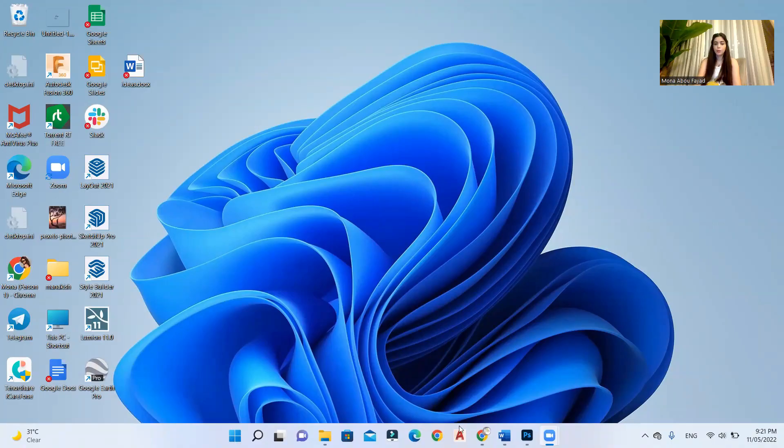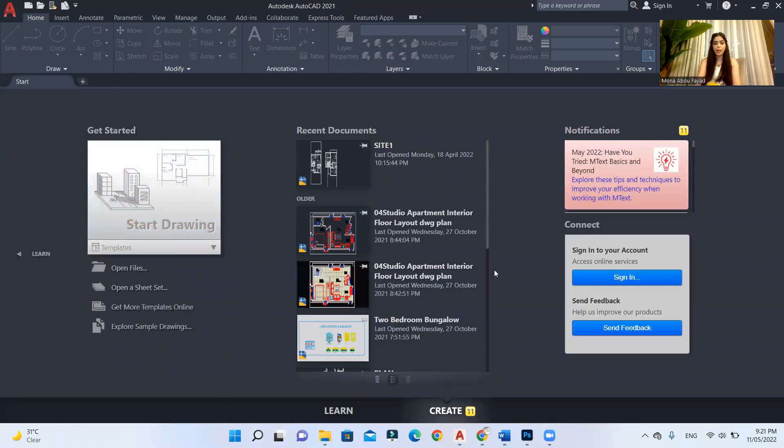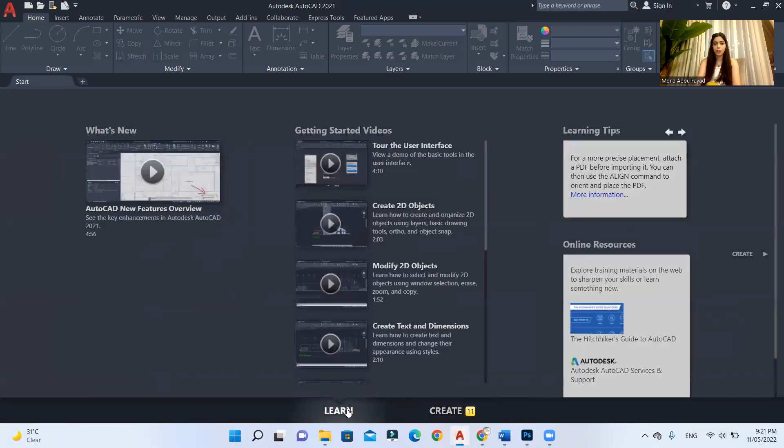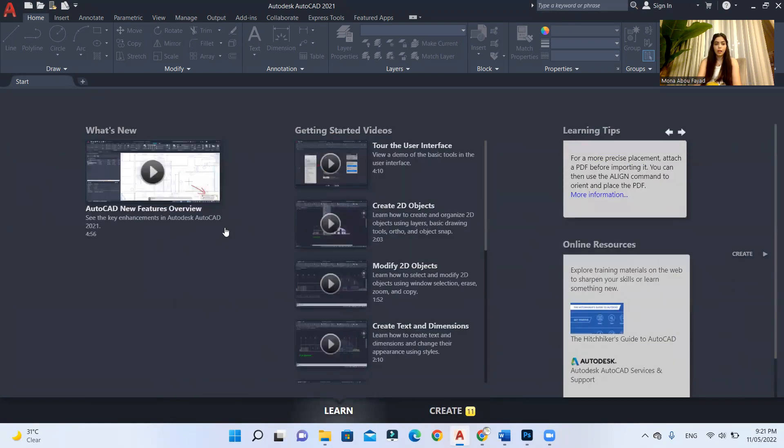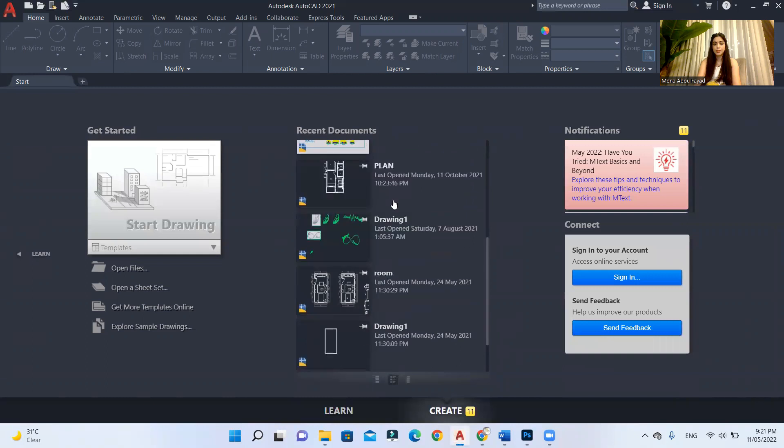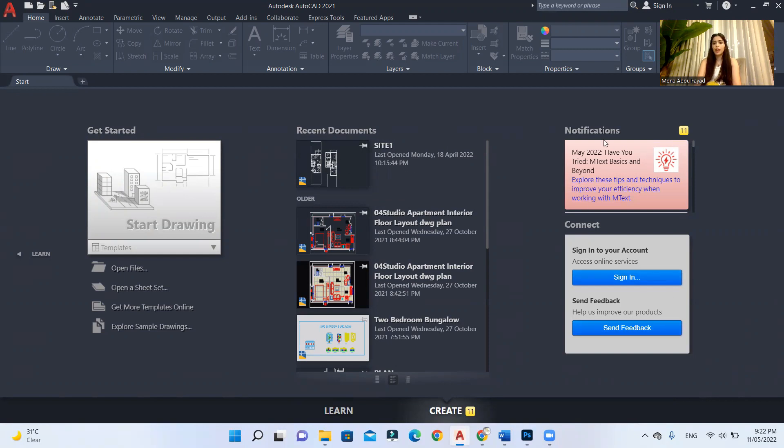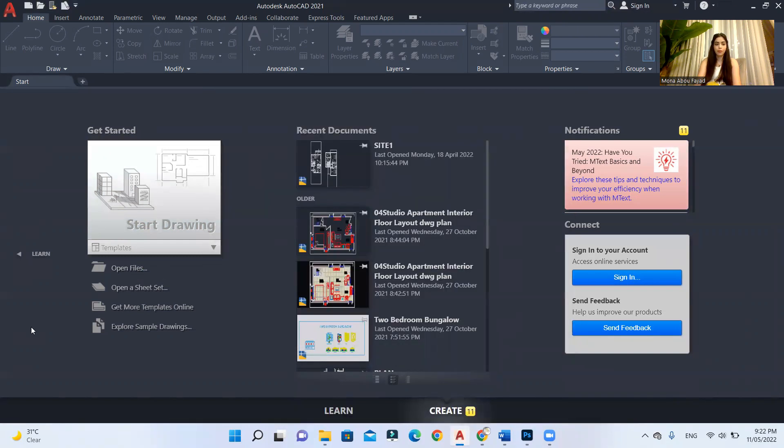So for me, I have Autodesk AutoCAD 2021, I'll open it. When you first open your AutoCAD, this is what you will see. You have these two tabs, you have the create tab over here, and you have the learn tab over here. In the learn tab, you can find some tutorials, and they can tell you about anything new in Autodesk AutoCAD, and so on. But this is our create tab. Here you will find your recent projects. The last thing that you worked on is gonna appear at the top, and here you can sign in to your Autodesk account, and here you can get any new notifications. If you want to start working, you can click on start drawing, or you can open a file from your own computer. Let's start a new drawing.